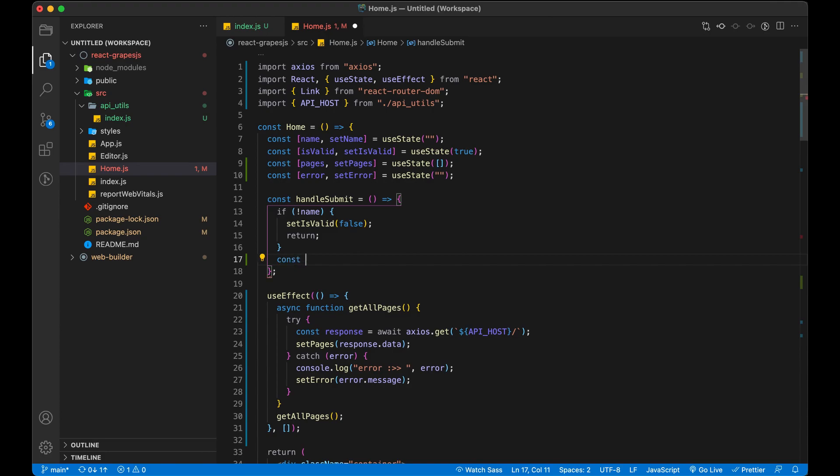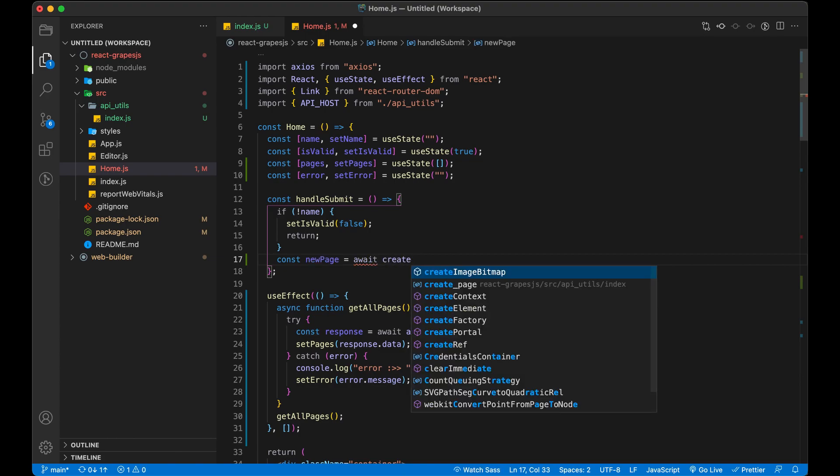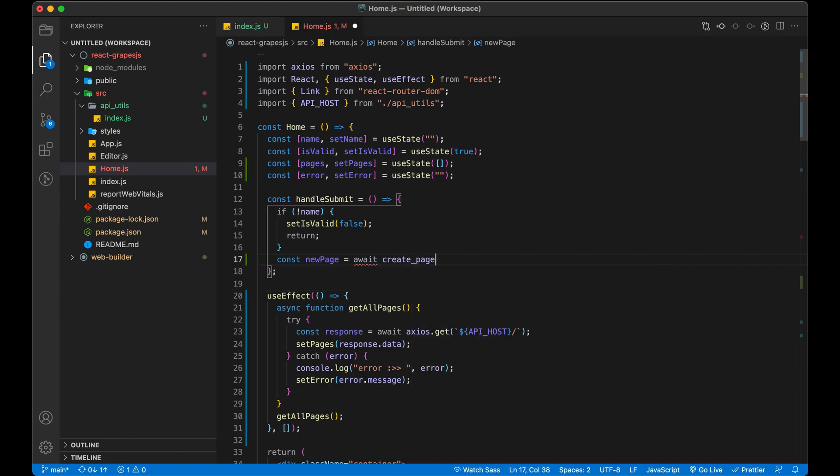Now let's call the method in our home component which we just created. We will store the response in new page variable, pass name in the method which we received from input field.